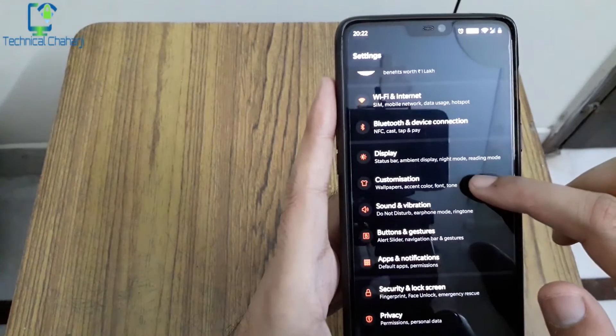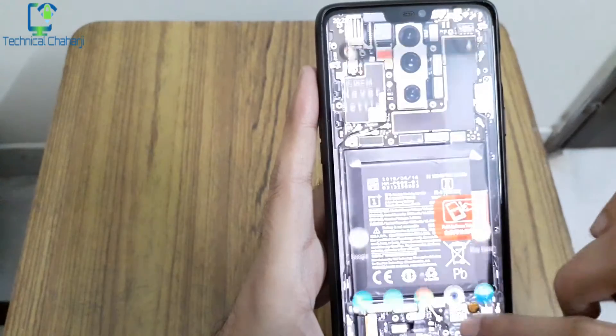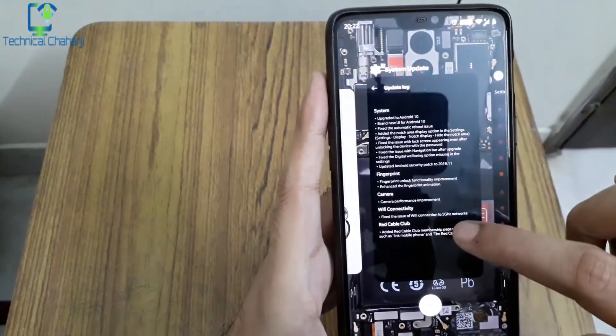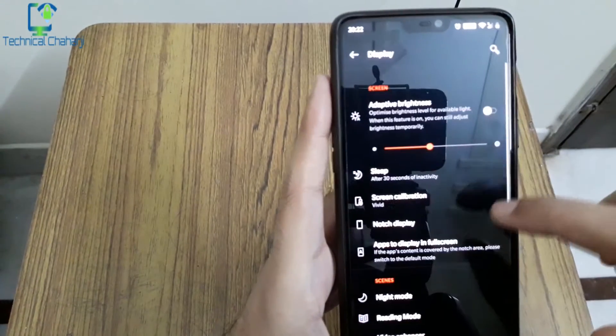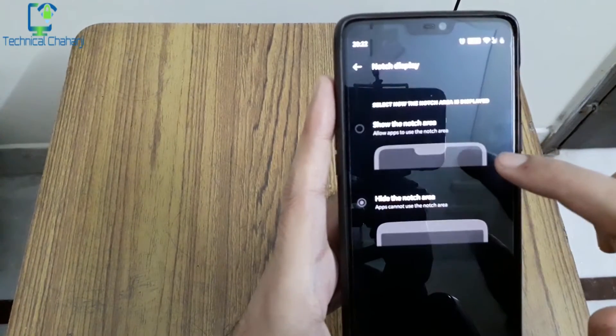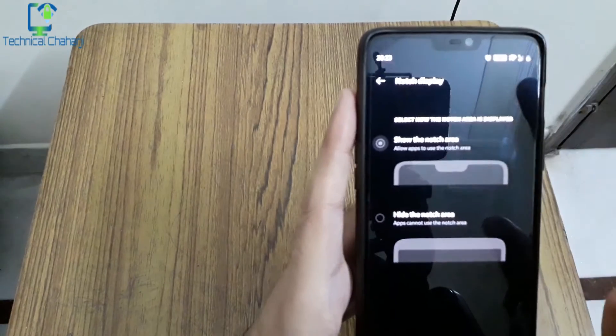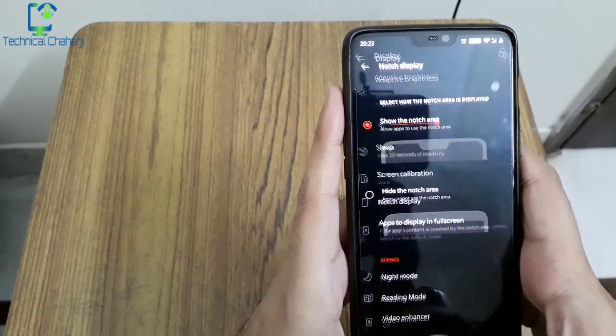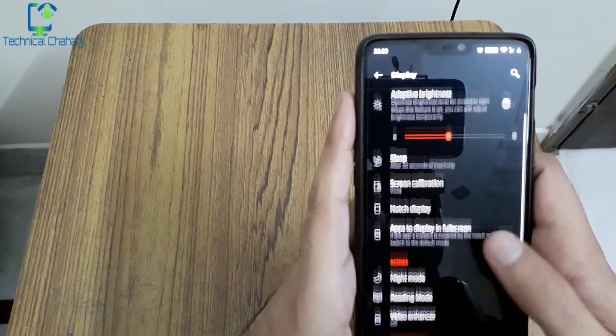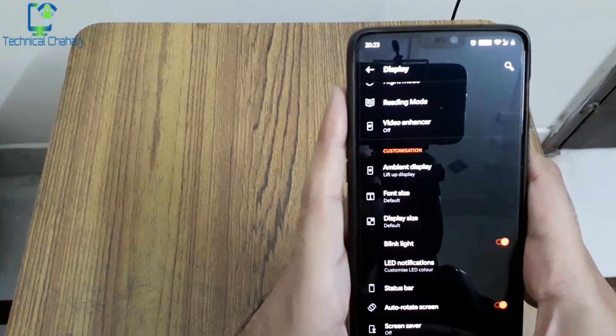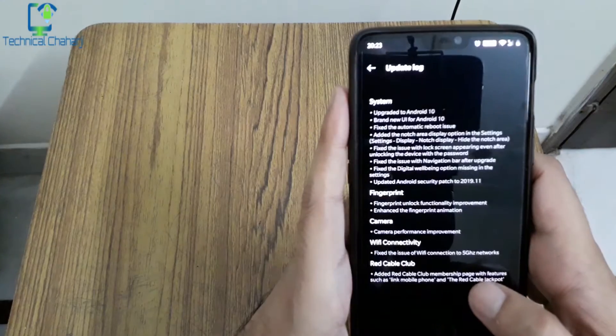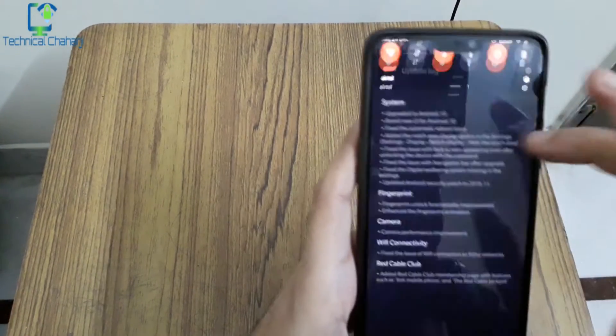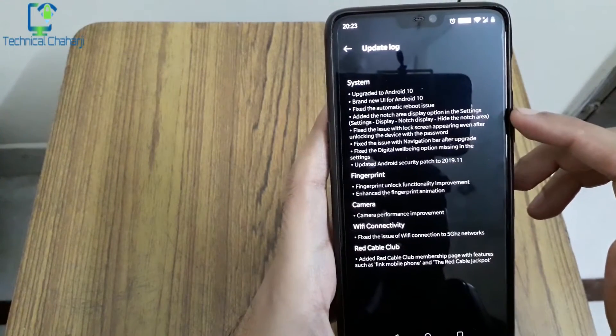If I go into Settings, Display, and Notch Display. Hide the notch area, your notch has been hidden or show the notch. It's already been there previously, I don't know what kind of new update it is. Sleep, adaptive brightness, night mode, reading mode, video enhancer is already there. So nothing new over here.